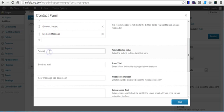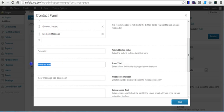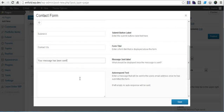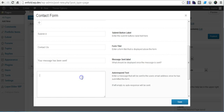Here, this is what you want the submit button to say — you can say 'Submit', for example. 'Send us mail' is the title displayed above the form; you can change that to 'Contact us'. This is what gets printed on the page after the form is submitted successfully. And if you want to put an auto-respond text to send back to the sender, you can put it here.